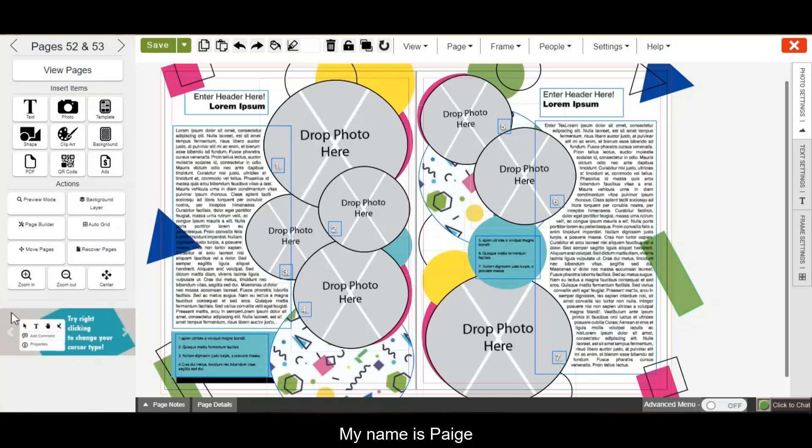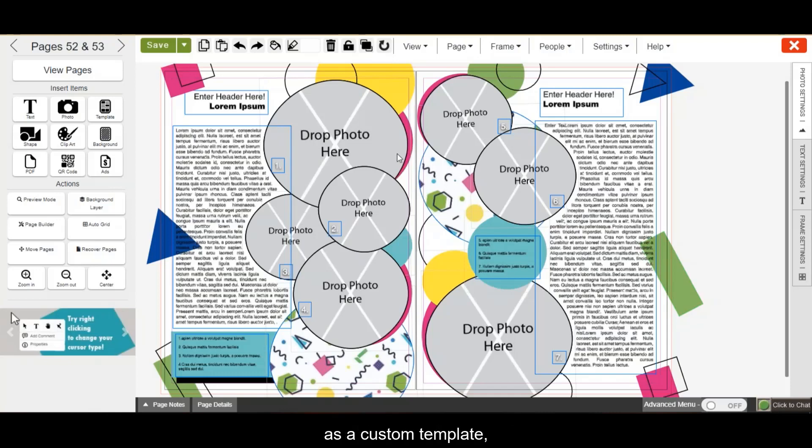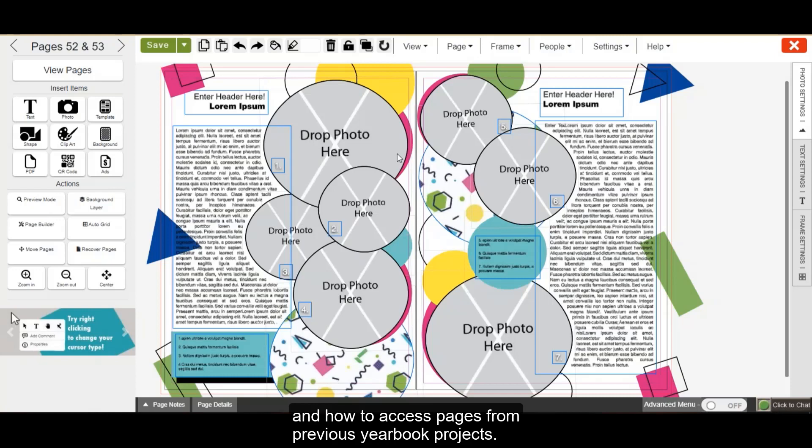Hi, my name is Paige, and today I'm going to teach you how to save your page as a custom template and how to access pages from previous yearbook projects.